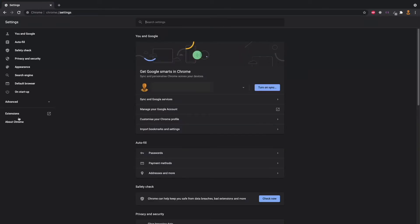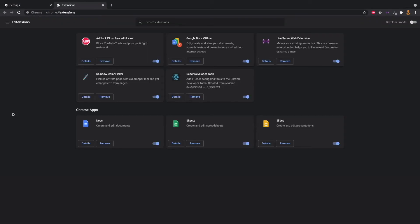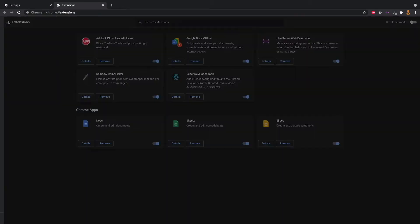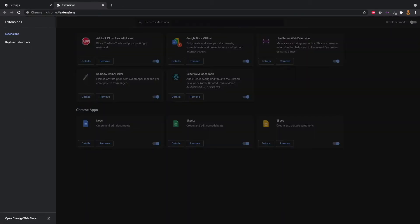If you click on the Extensions menu, click on the menu icon, then click on Open Chrome Web Store.